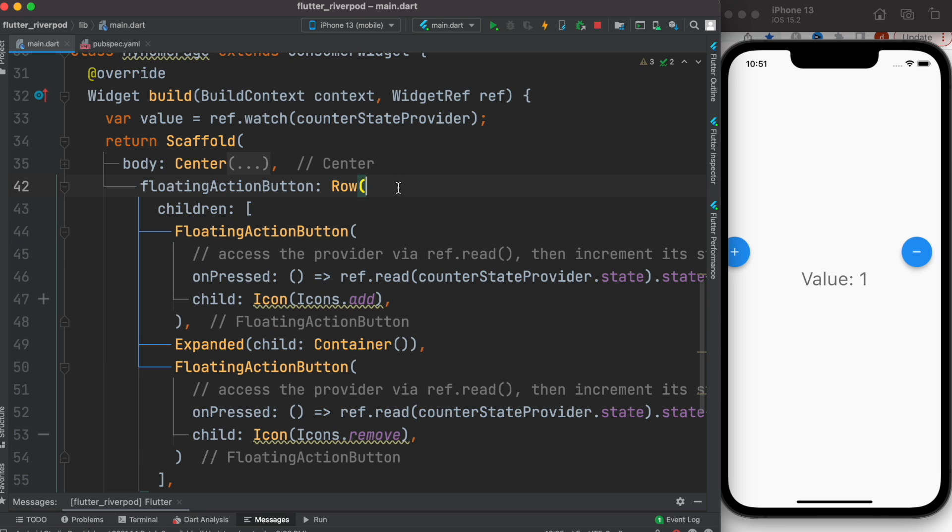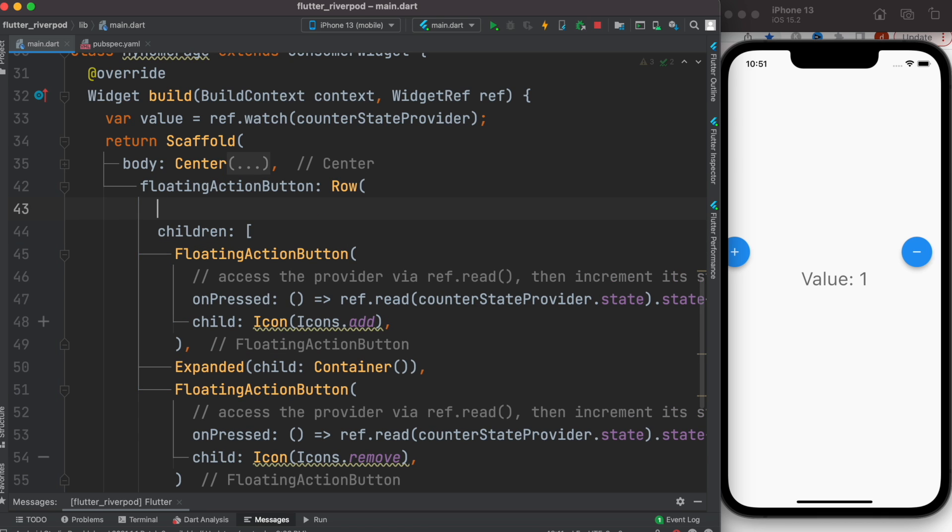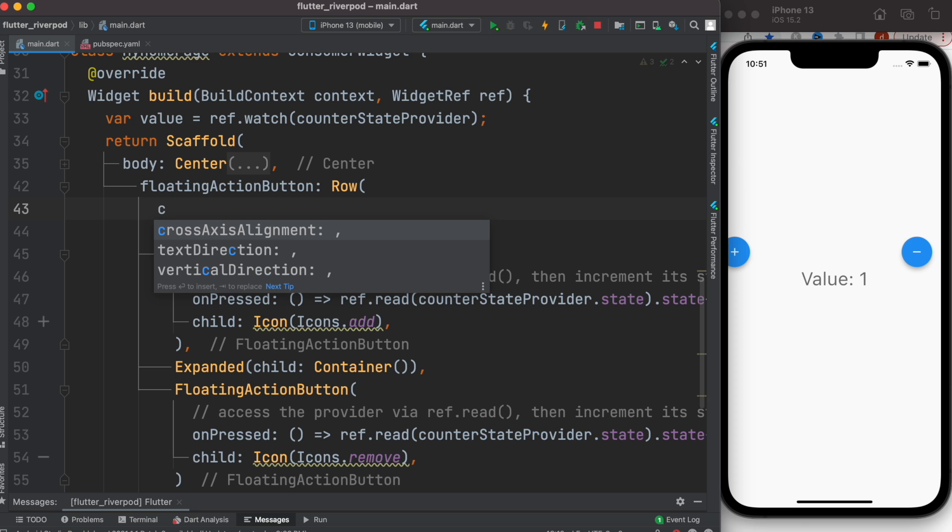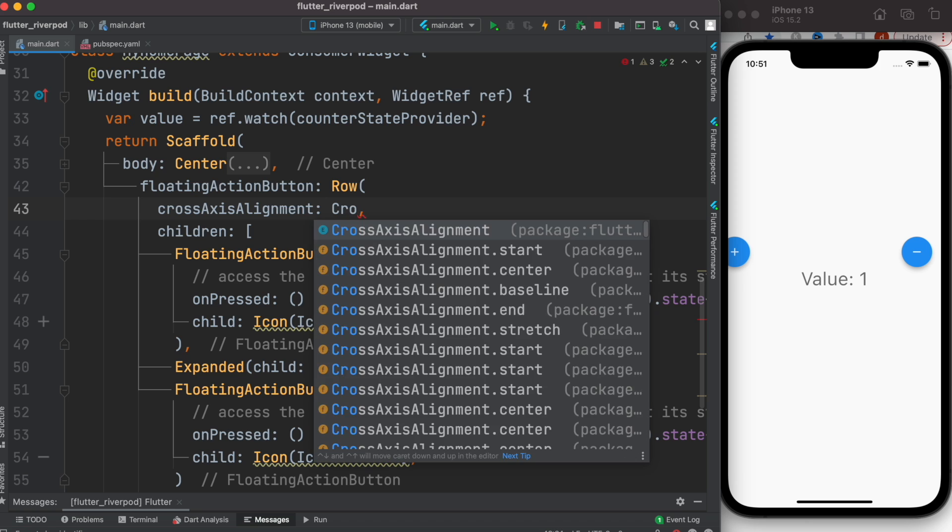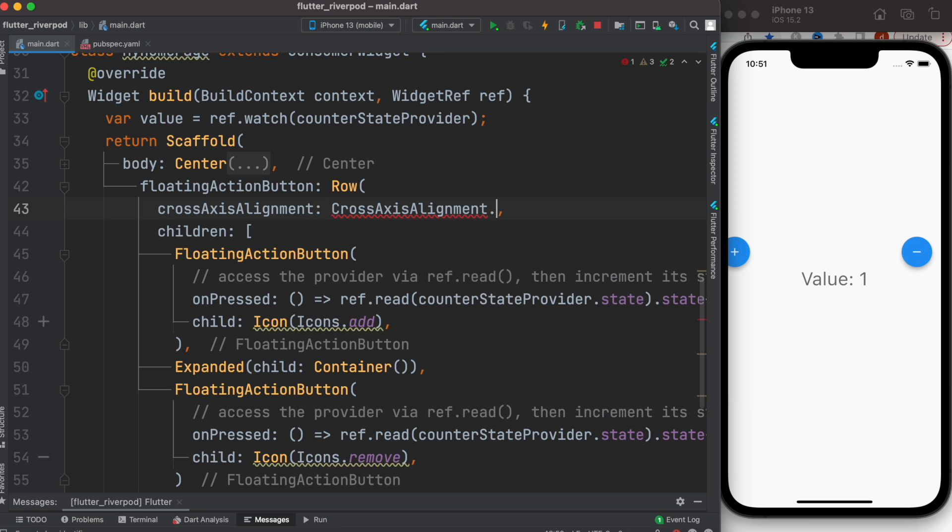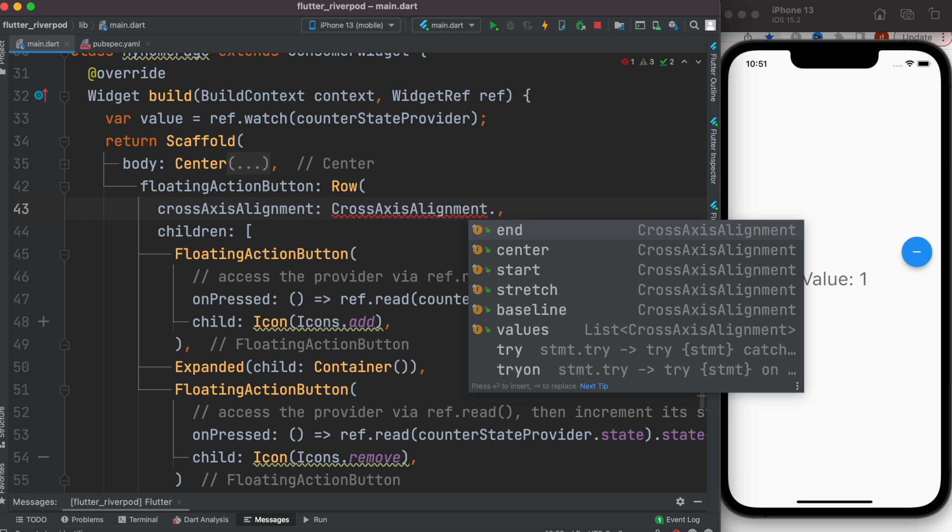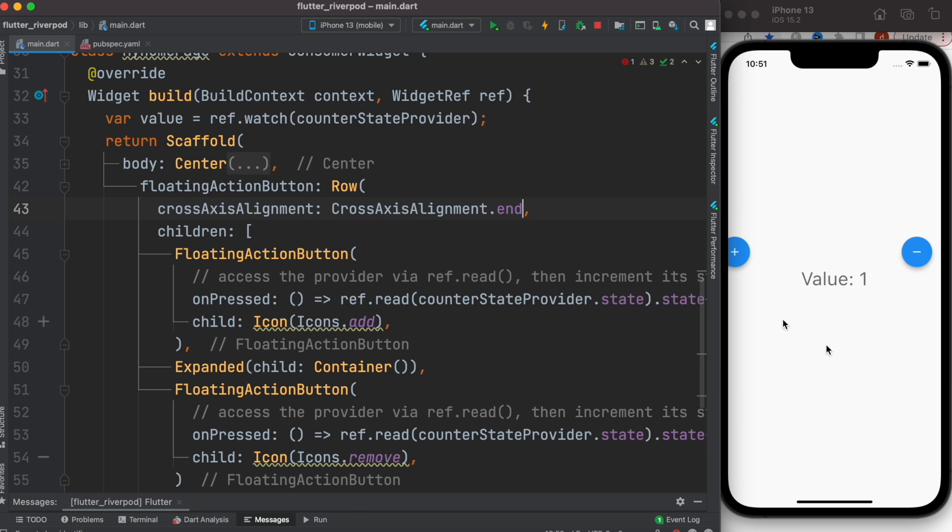We can use the end property for this one, the basic property for cross-axis alignment. So here we'll do a CrossAxisAlignment.end. We'll push it to the end, and then to make it more beautiful.